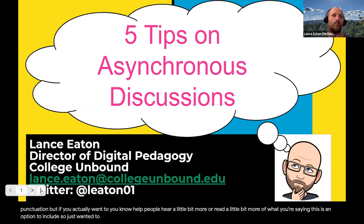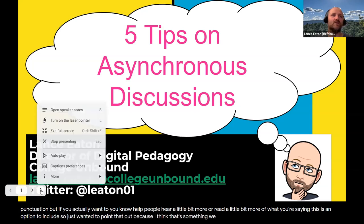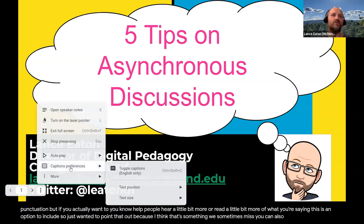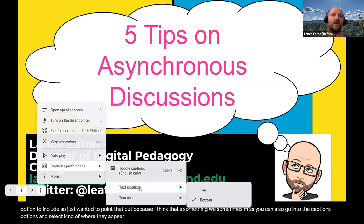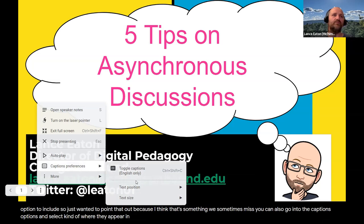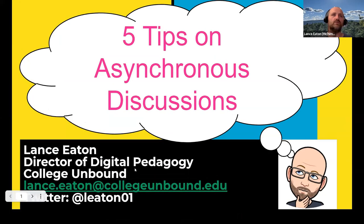I just wanted to point that out because I think that's something we sometimes miss. You can also go into the captions options and select where they appear and how big you want them. I'm going to turn those off for now because I'll probably have this closed captioned on its own.